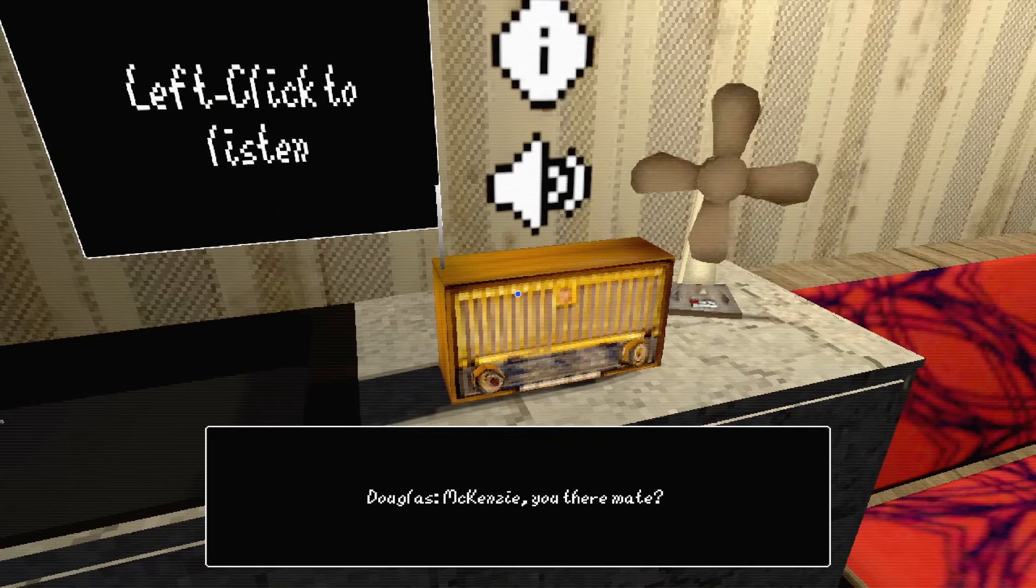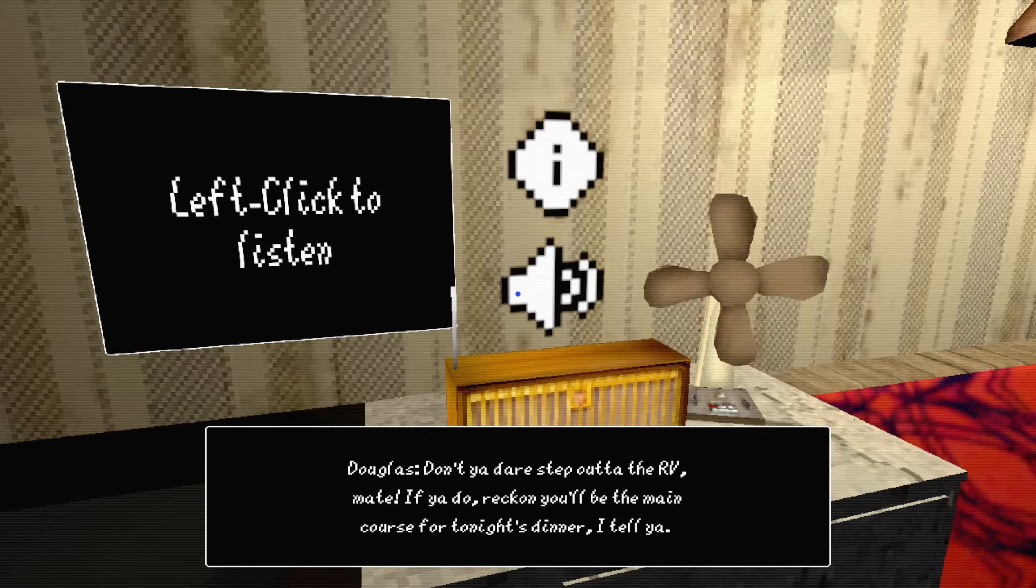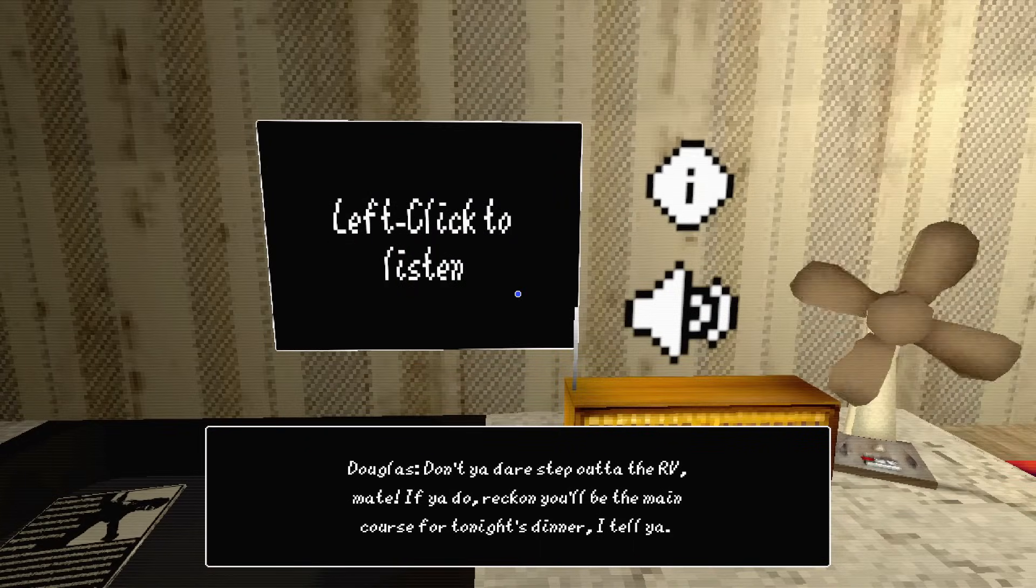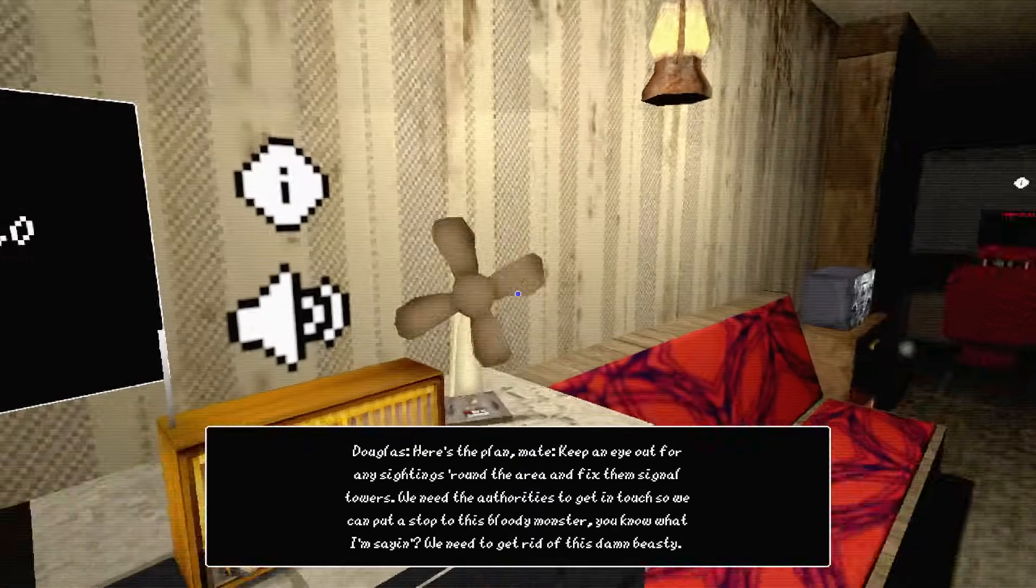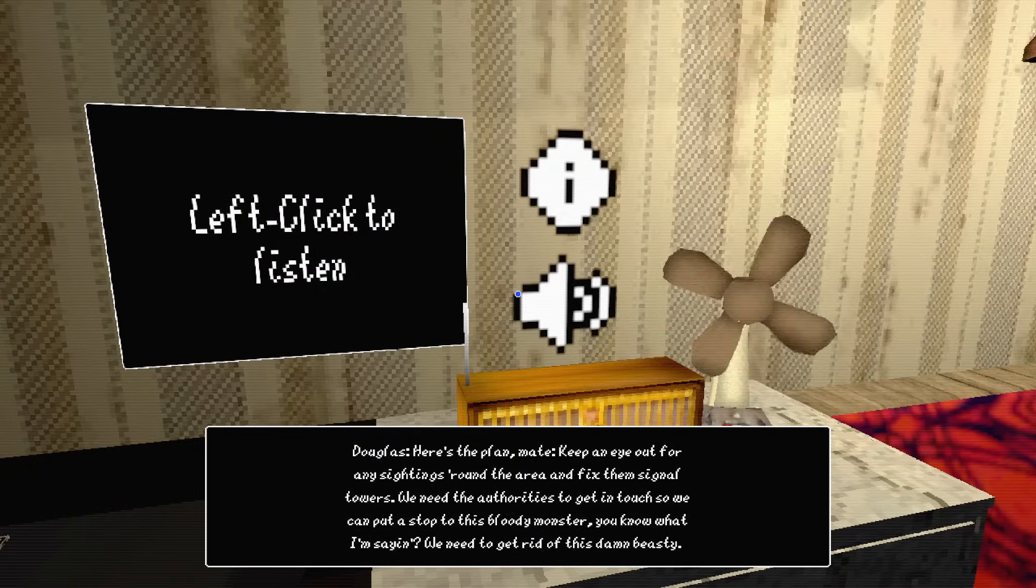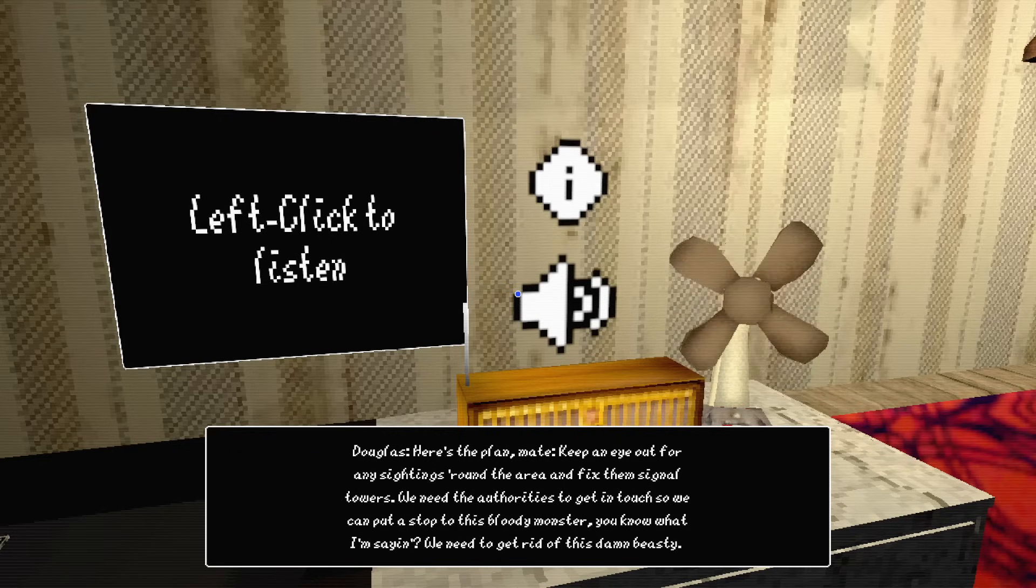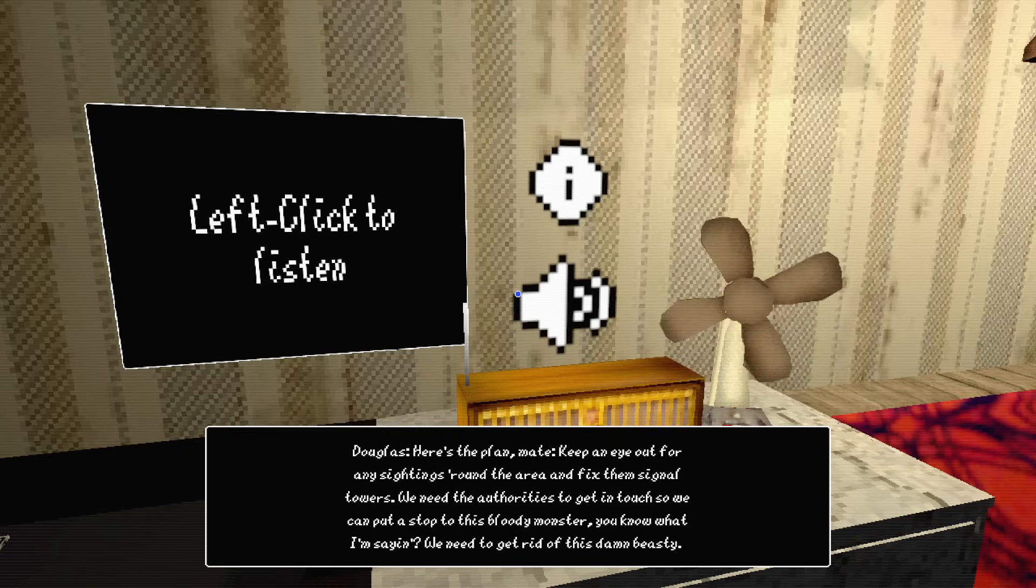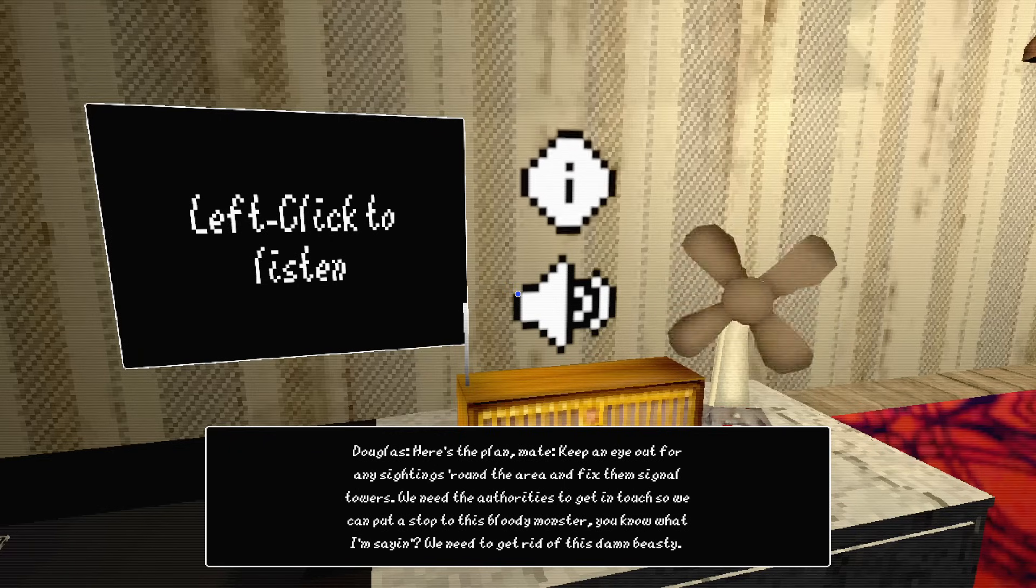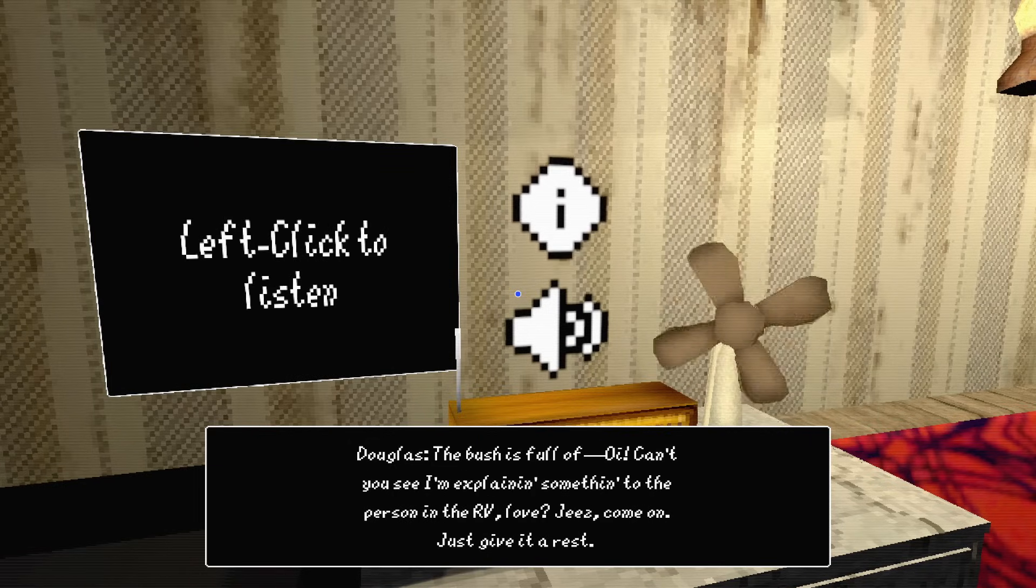Oi, Mackenzie, you there mate? Don't you dare step out of that RV. If you do, you'll be the main cause for tonight's dinner. Here's the plan mate. Keep an eye out for any sightings around this area and fix them signal towers. We need the authorities to get in touch so we can put a stop to this bloody monster. I need to get rid of this damn beastie.